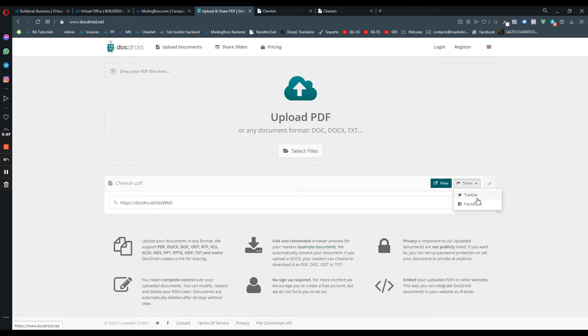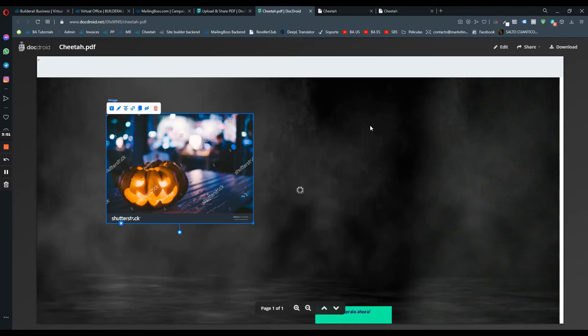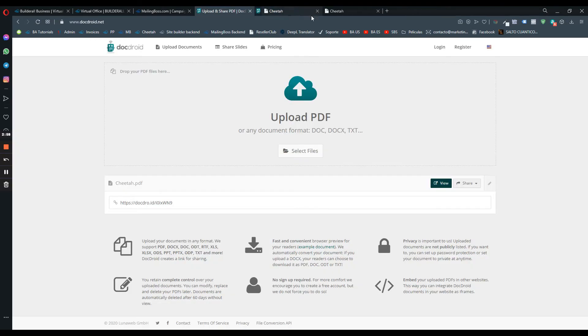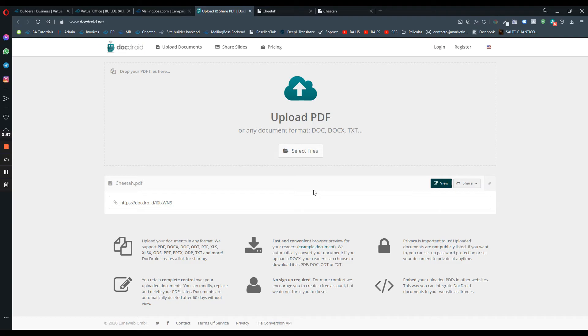You can also share via Twitter. You can also click on view so you can actually see the PDF file. You can also lock the PDF file, but you have to register here first so you can lock it.